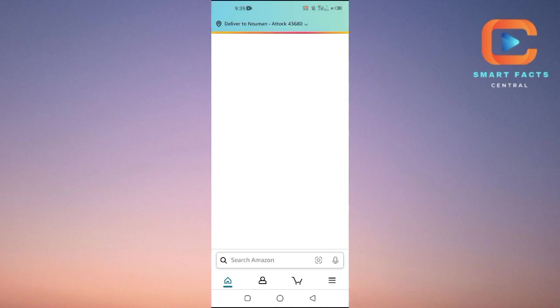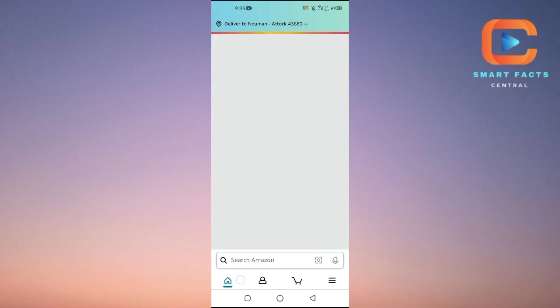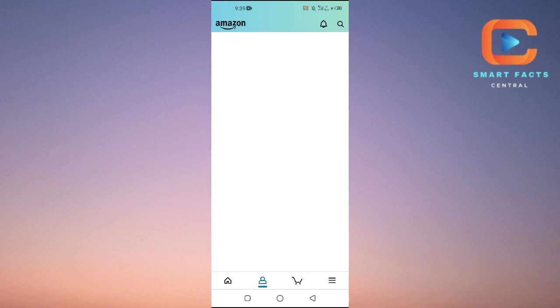After opening up the Amazon application, you will tap on this person icon which is at the bottom of the screen here. Just tap on it.